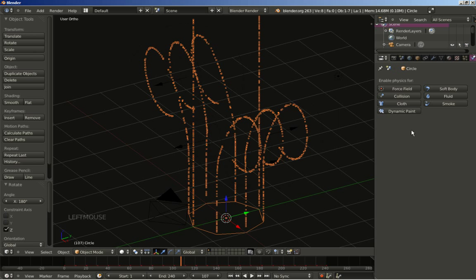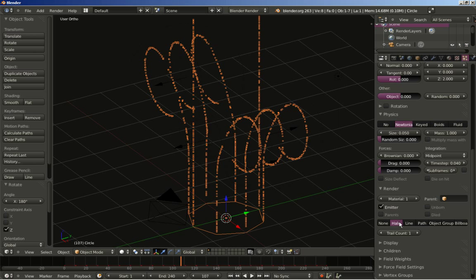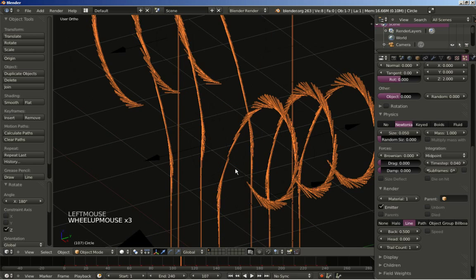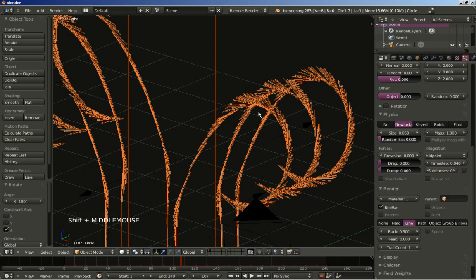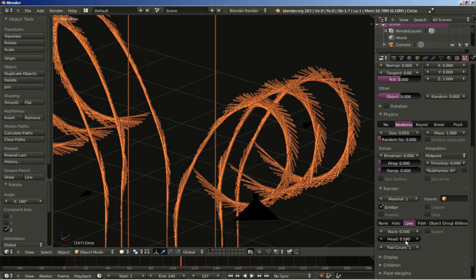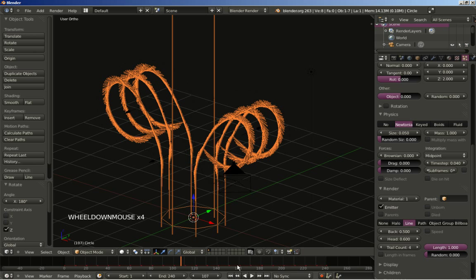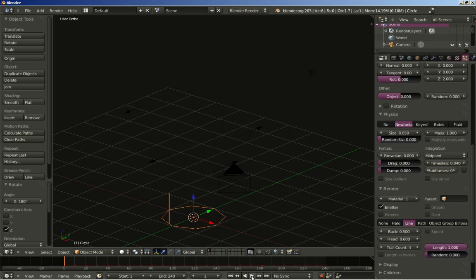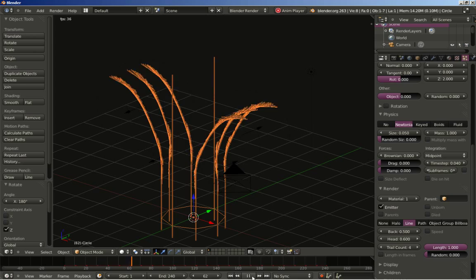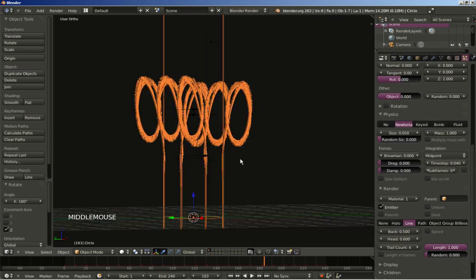Right-clicking the emitter, moving back to frame 1 and hitting play — this is pretty much what I want. I'll hit pause, move to the particle settings, scroll down, and change the render from halo to line. You can see how the line setting looks for the particles. I'll increase the head value to 0.6 and increase the trail count to 4. Let's see how the particle system looks — moving back to frame 1 and hitting play — that's pretty nice and interesting.